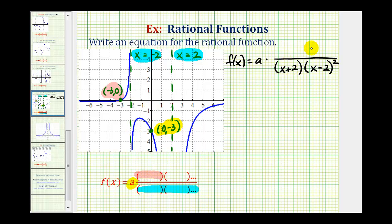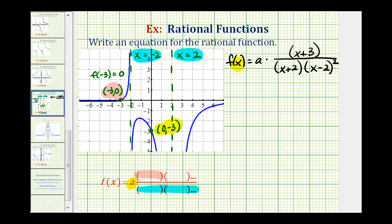Now let's consider the factors of the numerator, which we can determine using the x-intercept. If the function contains the point (-3, 0), that means f(-3) is equal to zero, so negative three is a zero of the function. f(x) equals zero when the numerator equals zero, which means if we have an x-intercept of negative three, then (x + 3) must be a factor of the numerator. Notice if x is negative three, the numerator is equal to zero, and therefore the function value is zero.